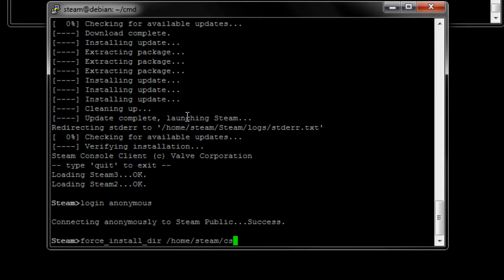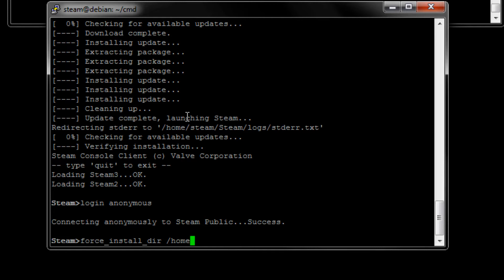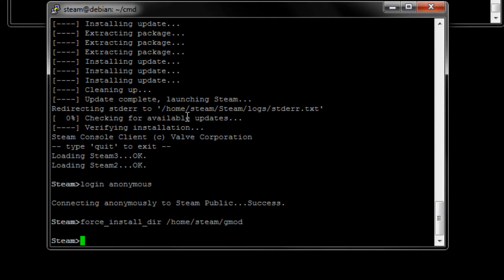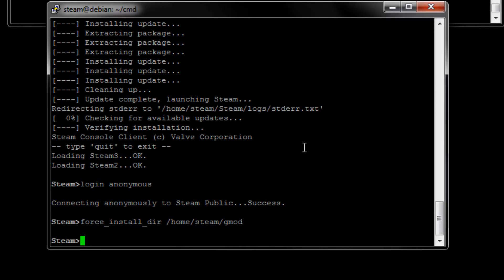You could also do something like that. And that should make the folder inside the folder you were just in. In this case, the CMD. So let's do /home/steam/gmod. Actually, let's do Garry's mod. It's a little bit harder, I guess. Okay. Now we need to do the app_update. And do the 4020 validate.